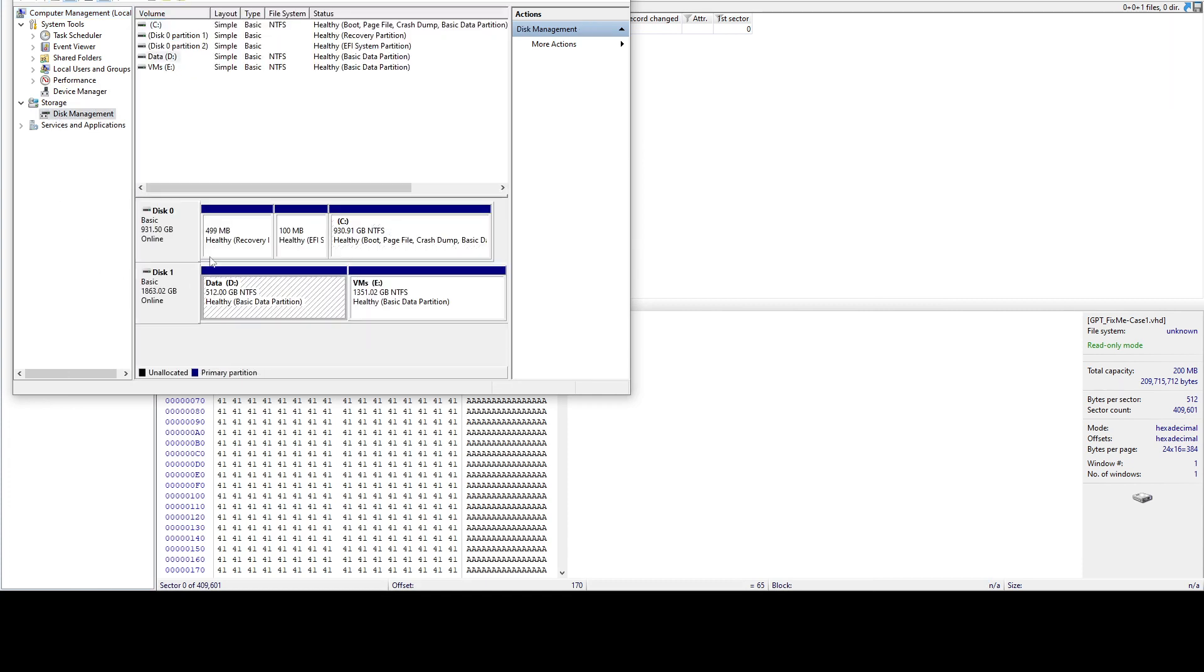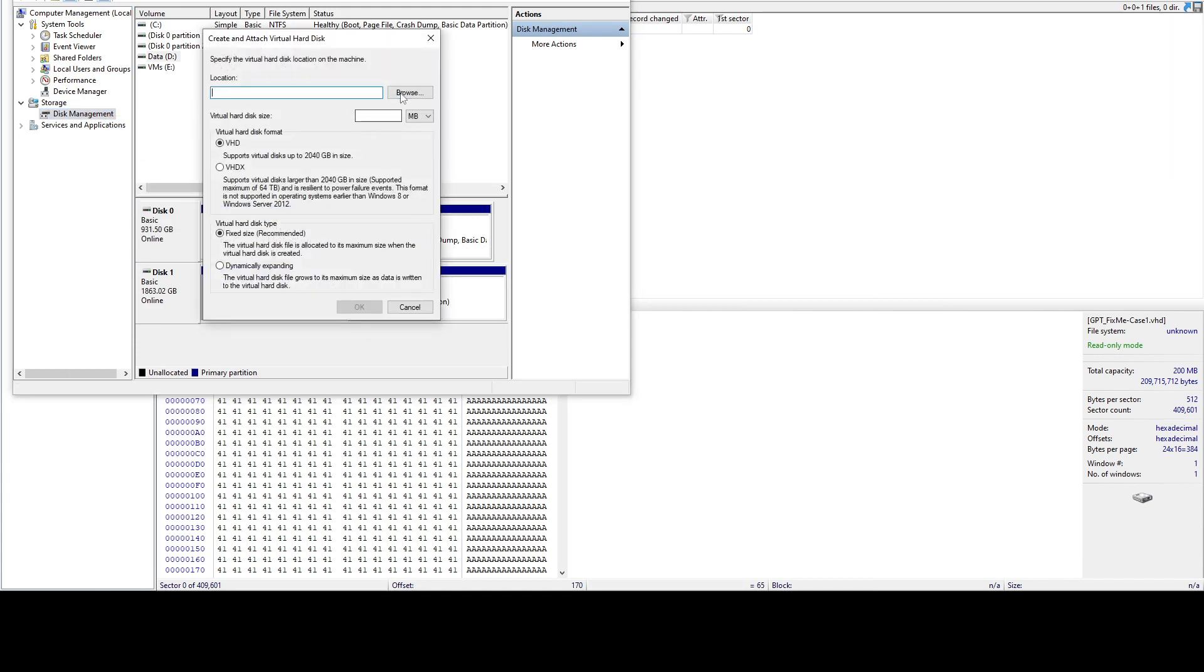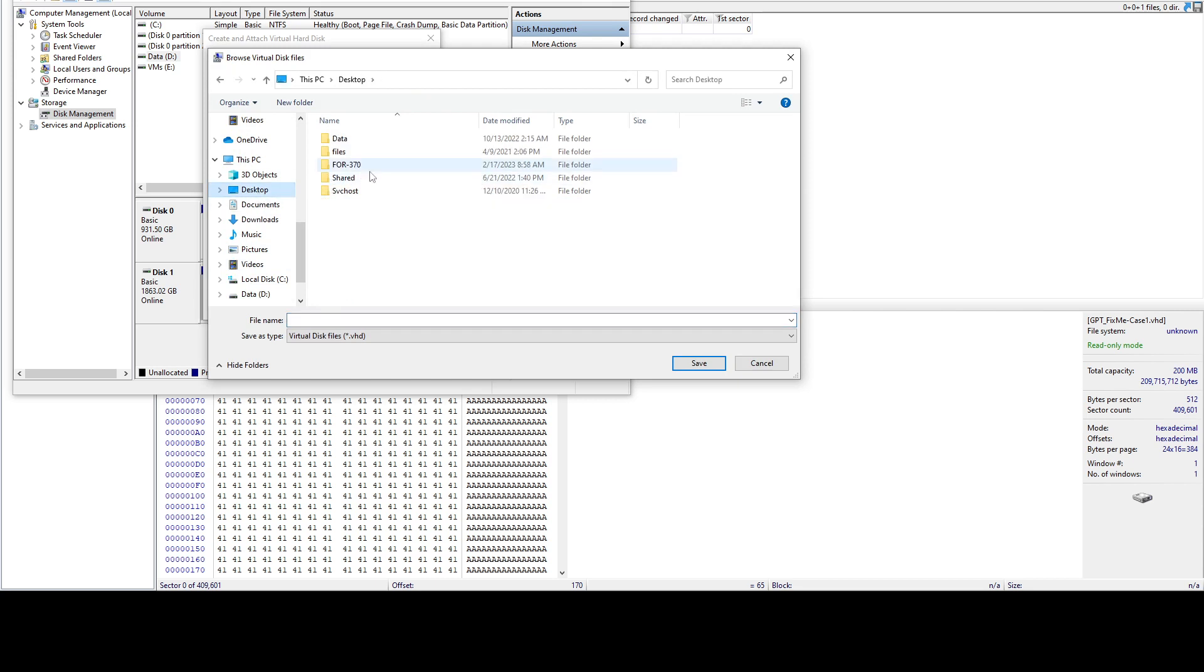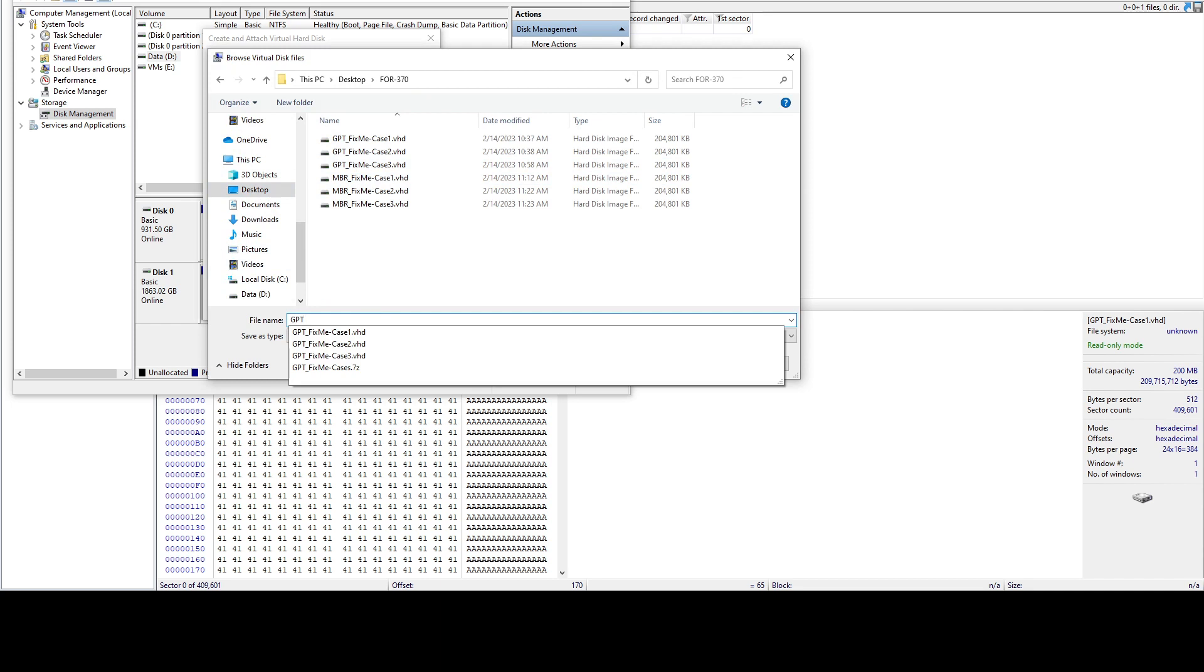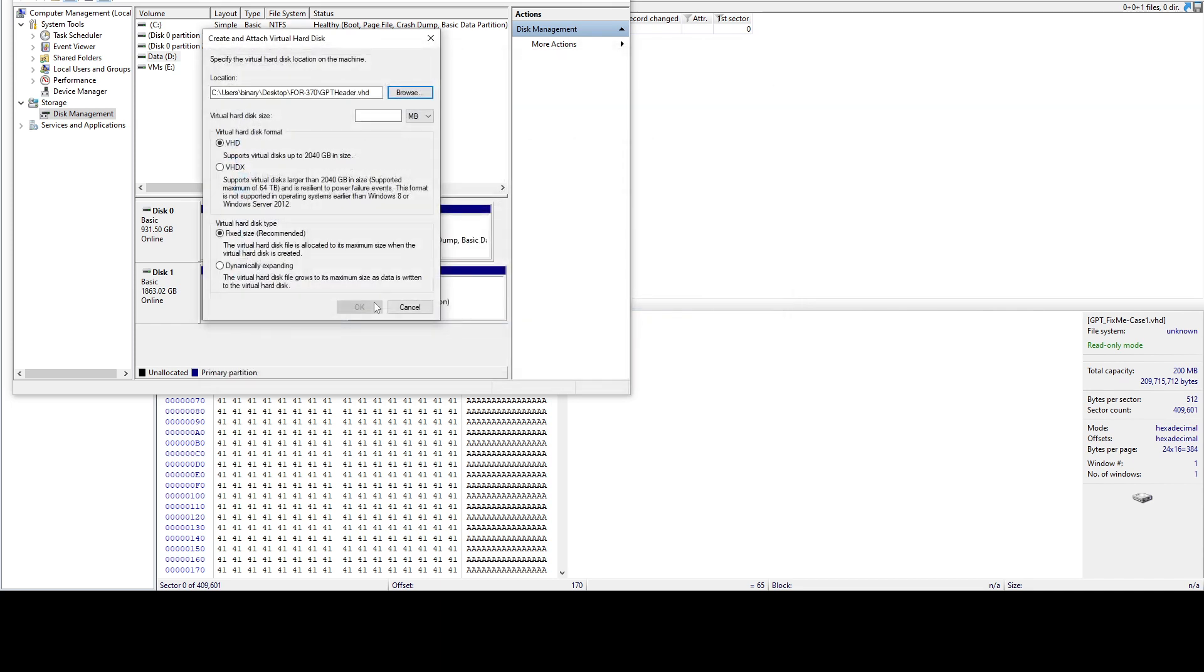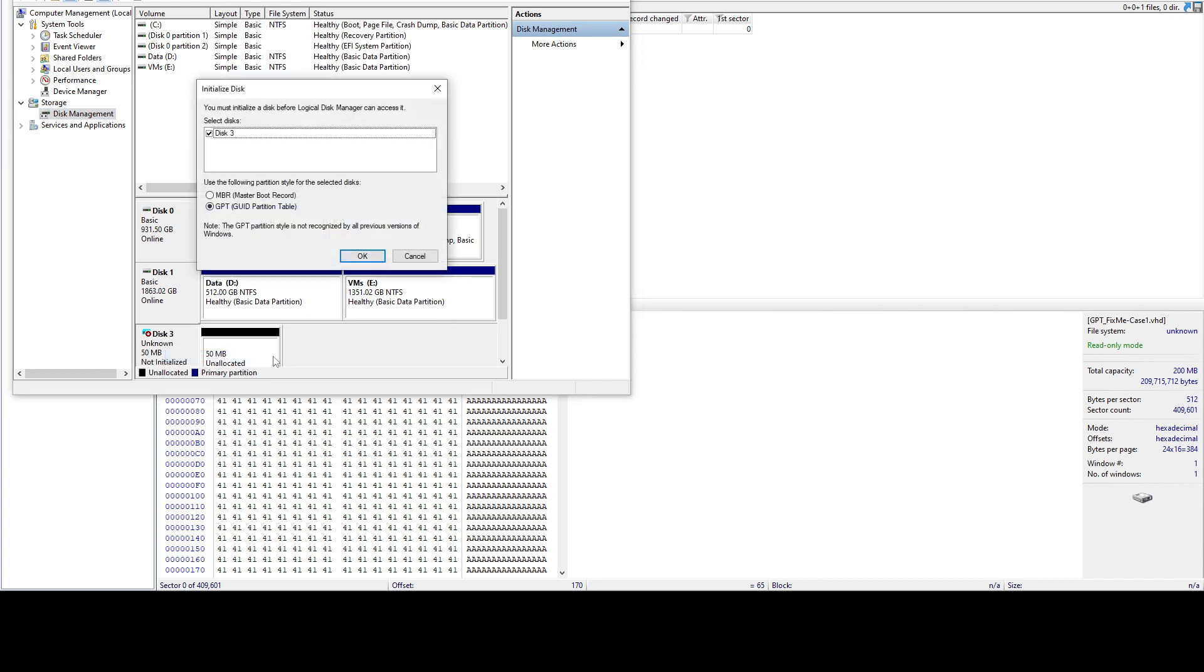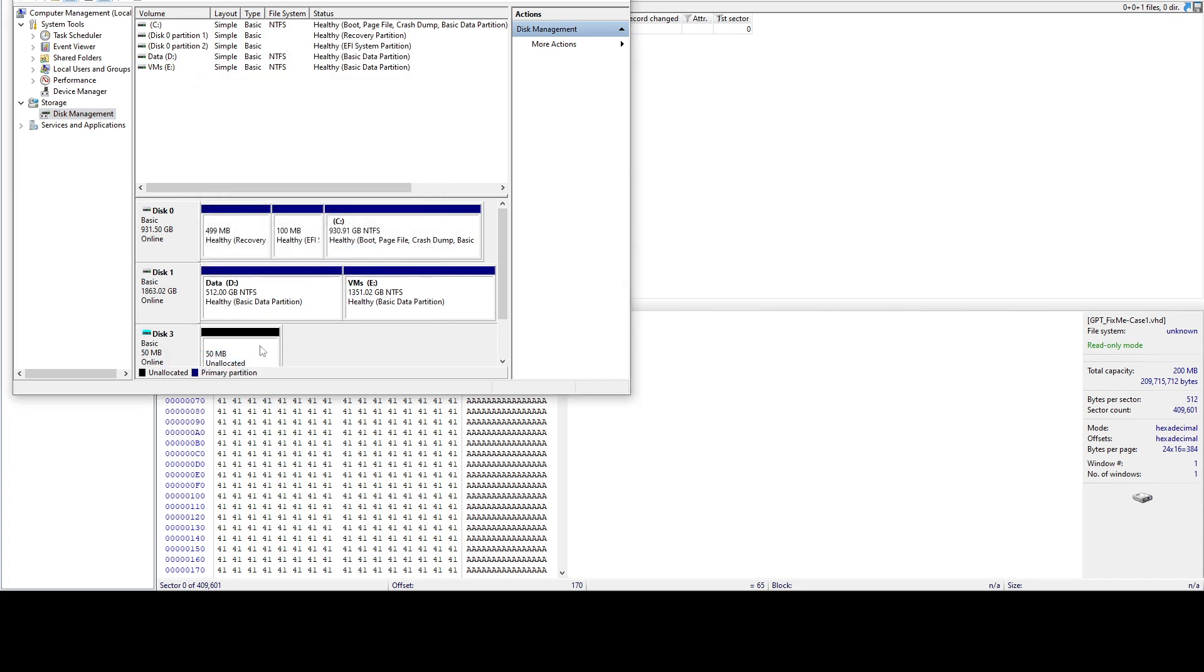Let's create a VHD. We'll store it on our desktop and call it GPT header because I just want the header. Let's do 50 bytes - it's not going to matter much because the idea is we want the header or the protective MBR. Now we have disk three which is the one we can use.